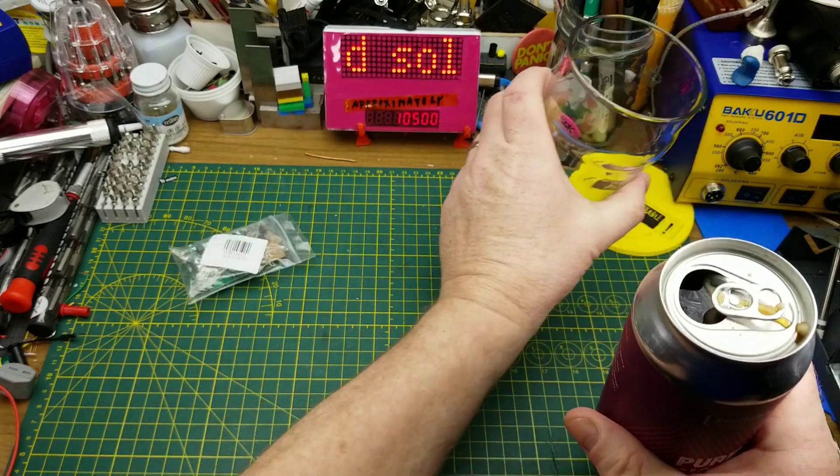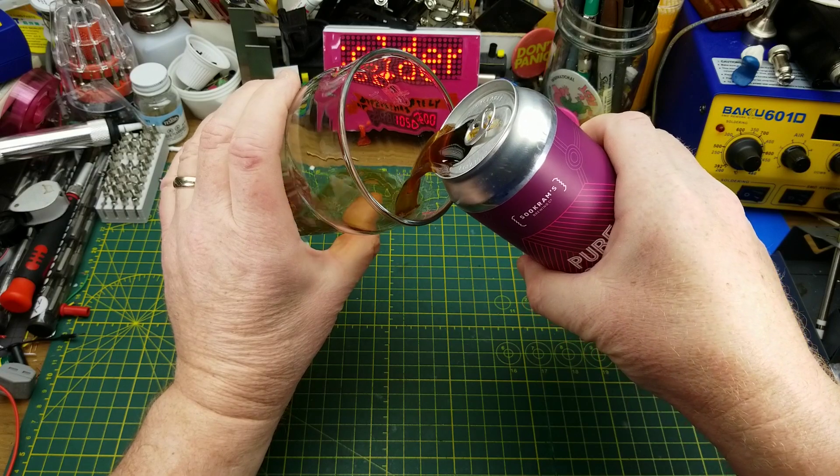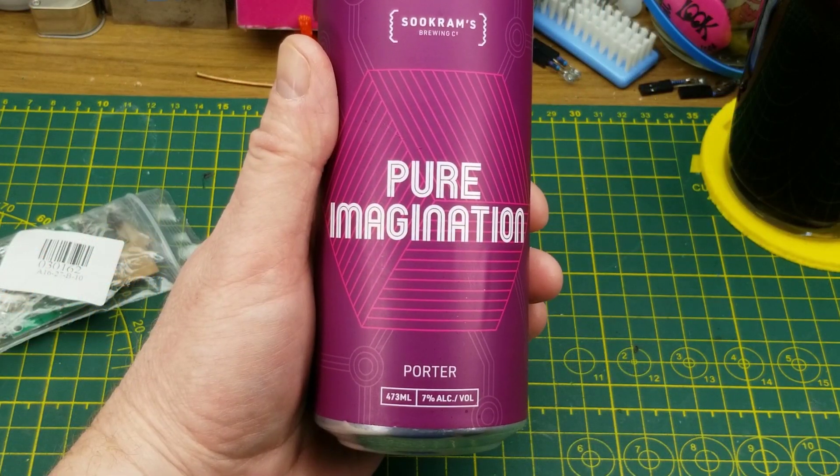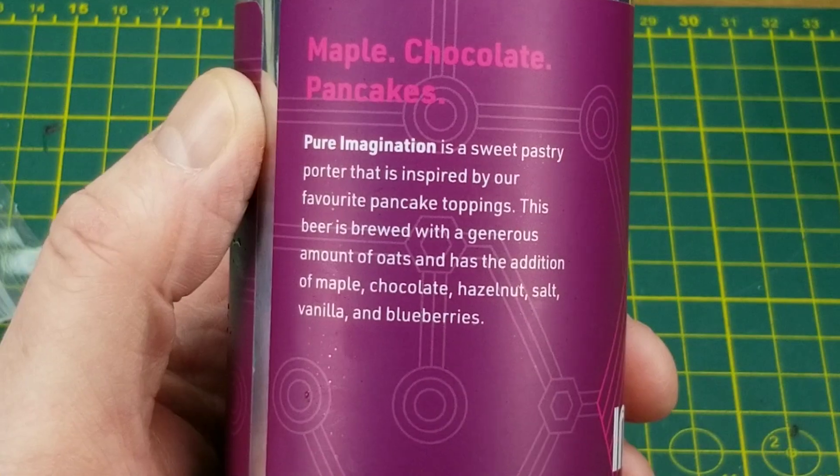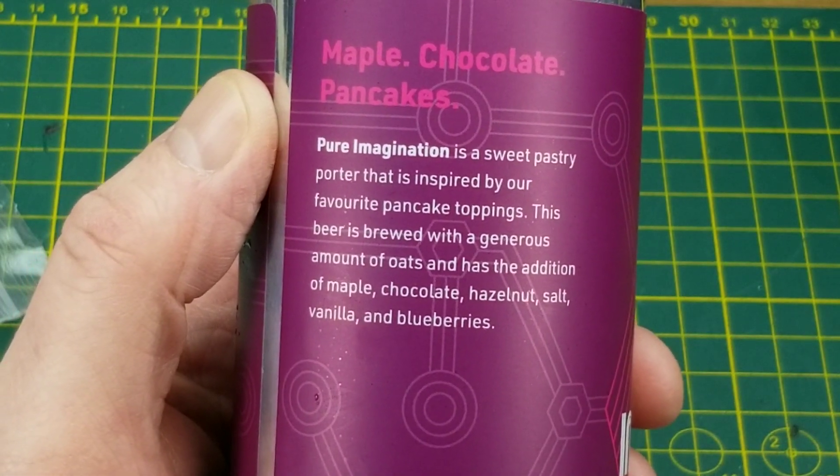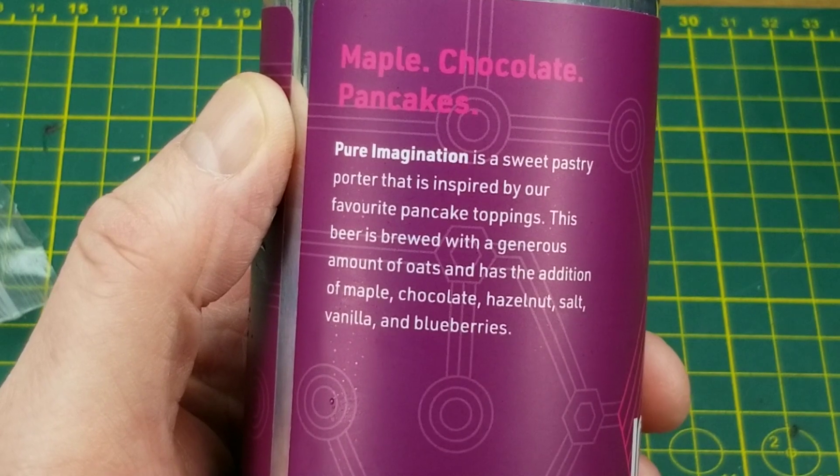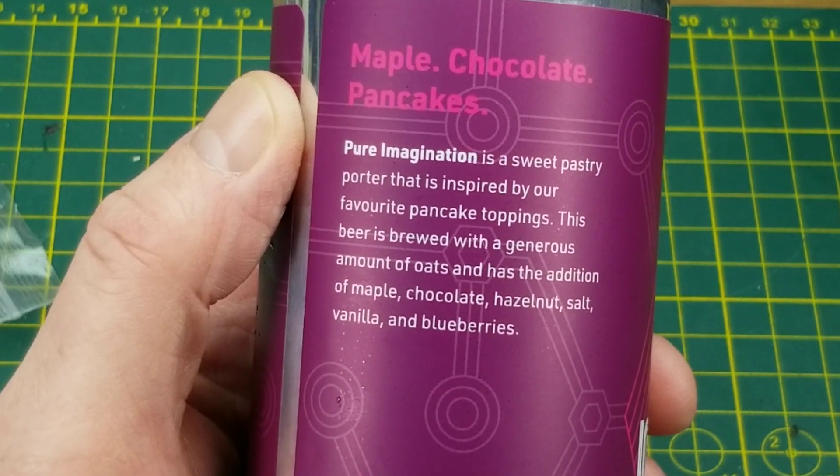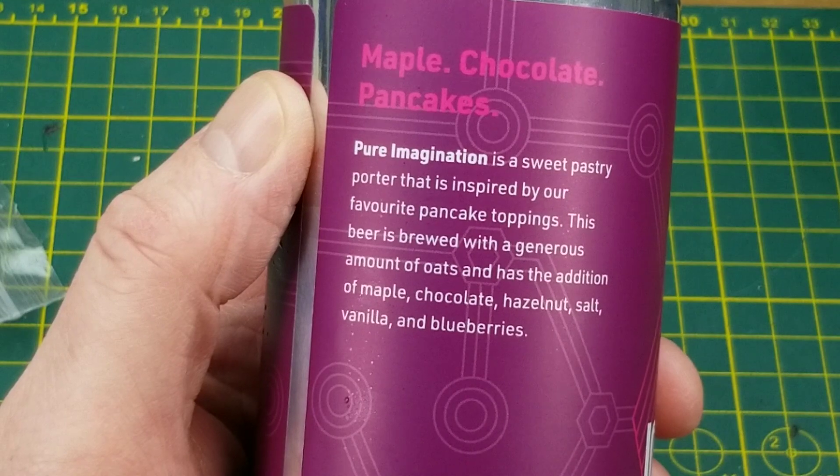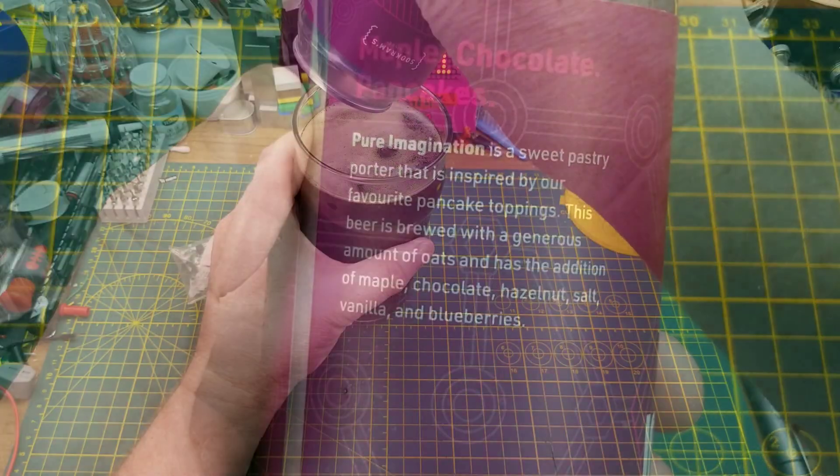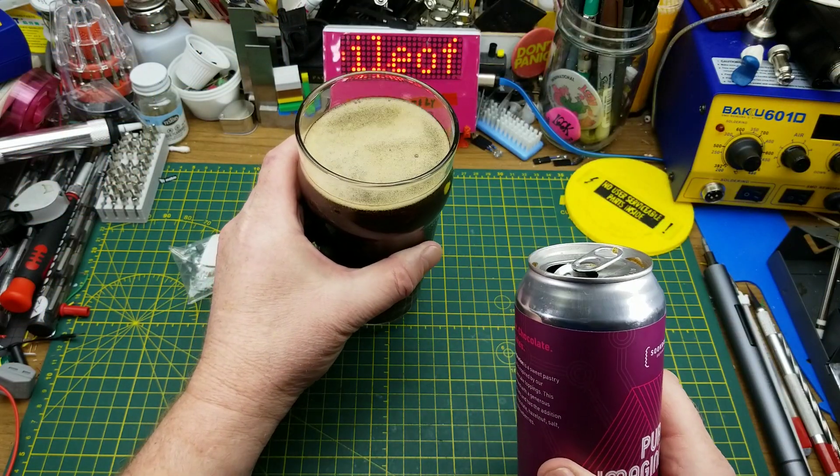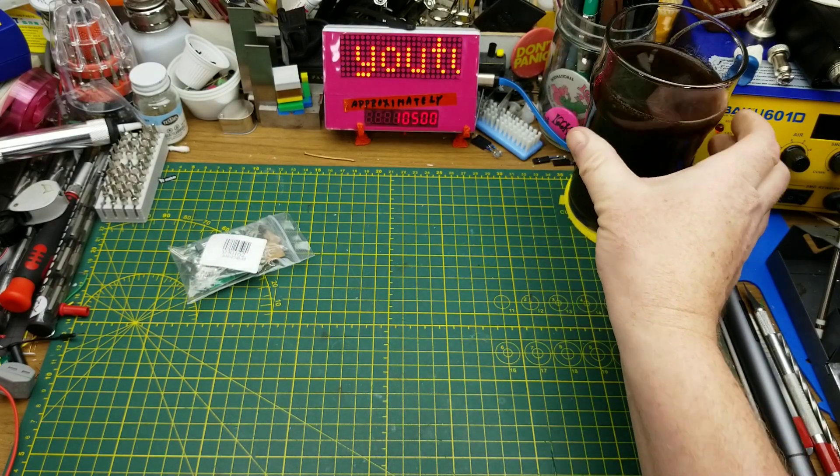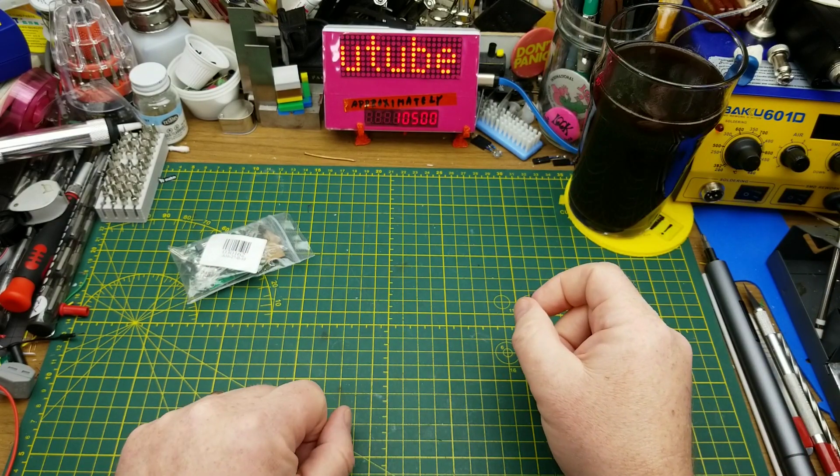Tonight's amusements are accompanied by Pure Imagination Porter from Sucram's Brewing in Winnipeg. They describe it as a sweet pastry porter inspired by pancake toppings. This beer is brewed with a generous amount of oats and has the addition of maple, chocolate, hazelnut, salt, vanilla, and blueberries. Maple, chocolate, nutty beer - yeah, it does taste maple and nutty. That's interesting.